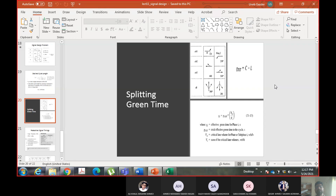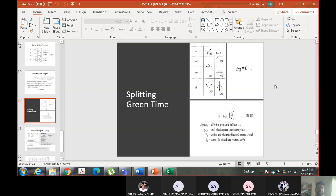These are effective green times. You can convert them to actual green times using the equation discussed in the last chapter — it involves simple addition and subtraction. You can do that yourself.